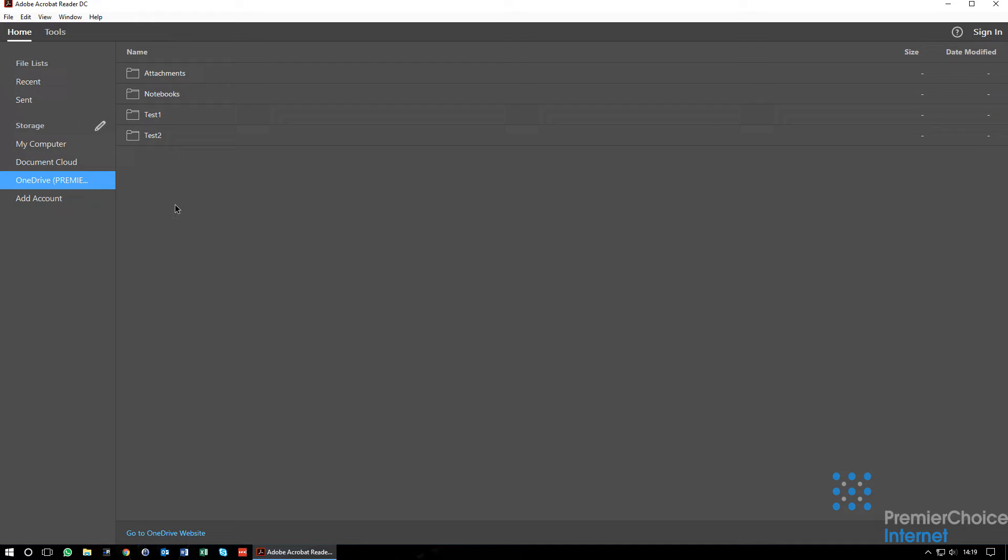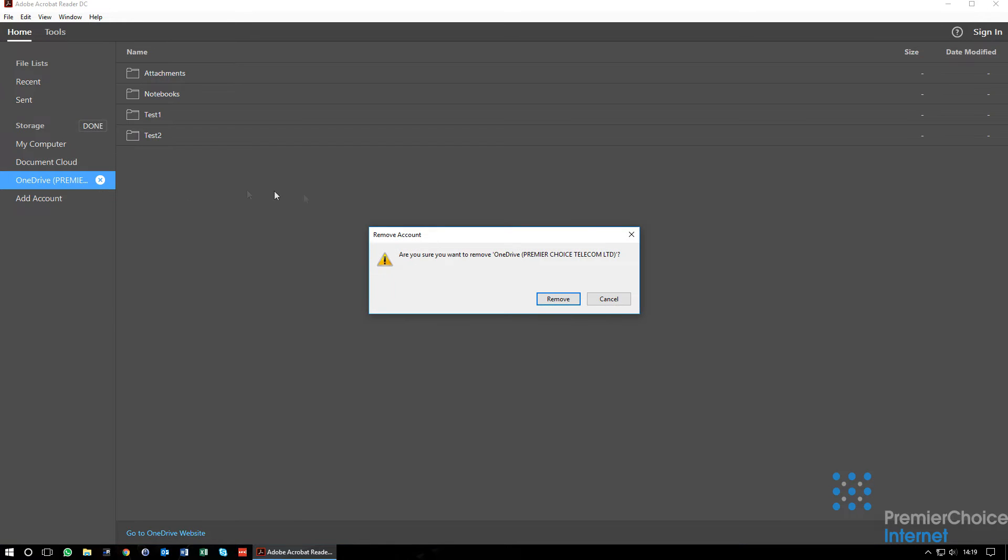If you ever require to disconnect OneDrive from Adobe Reader, simply click the pencil next to the storage and then hit the X next to the OneDrive navigation link.